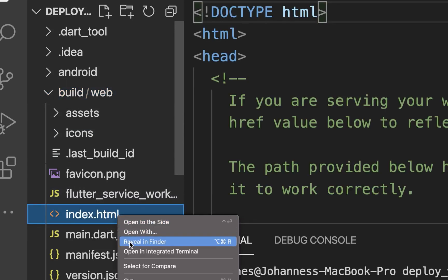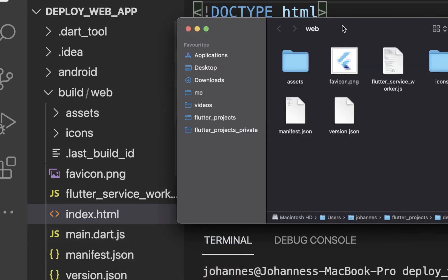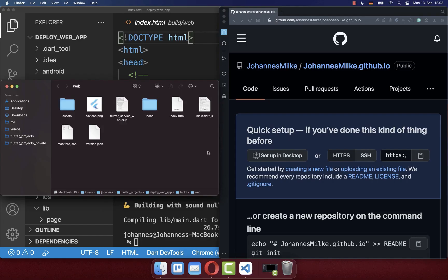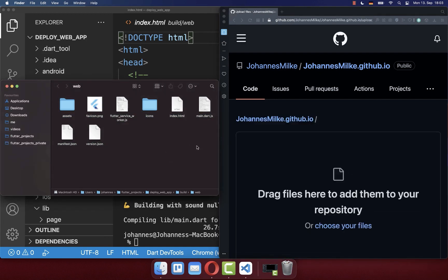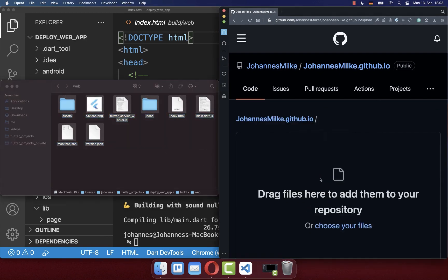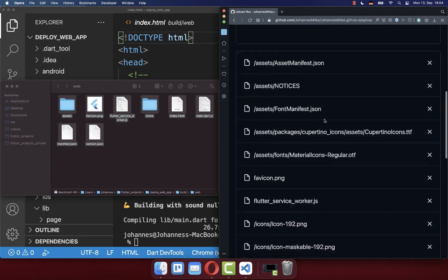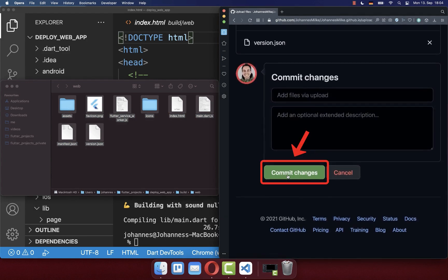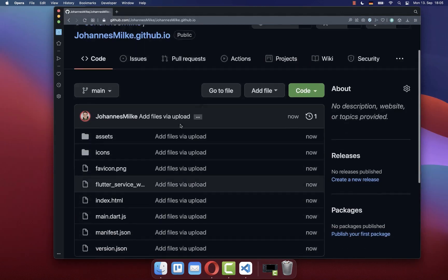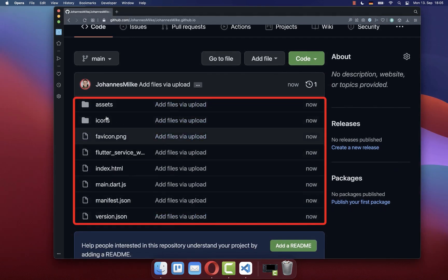If you like, you can also open this file inside your folder structure. Next we want to upload this compiled website to our GitHub repository. The easiest way is by simply clicking on uploading an existing file, and then you can drag and drop all the files inside. After the upload has finished, you can scroll all the way down and click on commit changes. With this, our compiled Flutter website is uploaded to this GitHub repository.